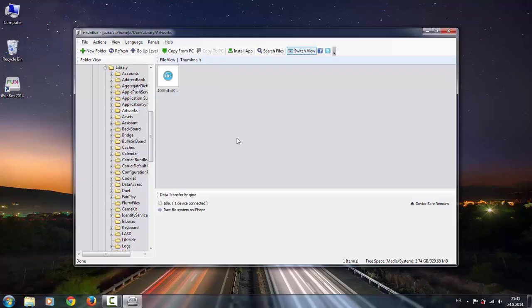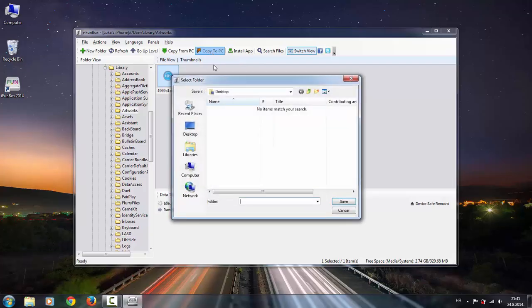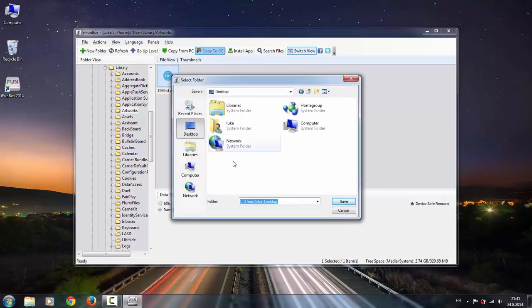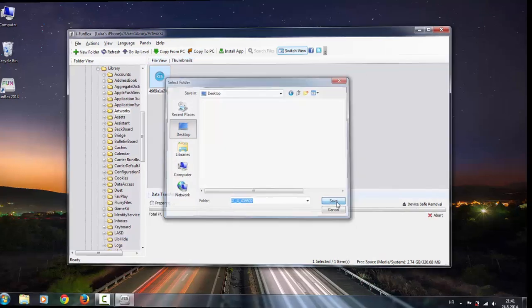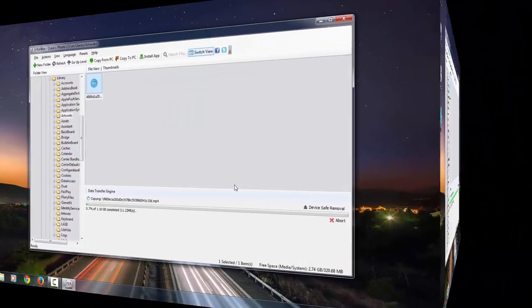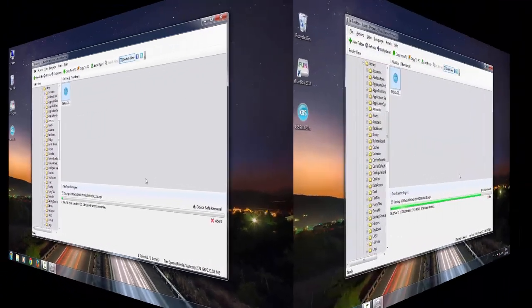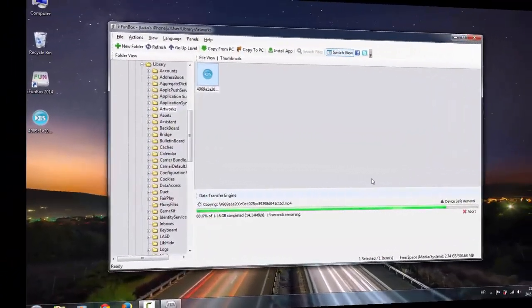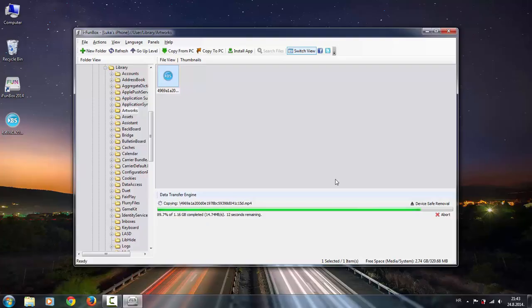Choose the one you want to transfer and click on copy to PC. Choose destination where you want to save it and click save. After it's transferred, you can disconnect your device and close iFunBox.